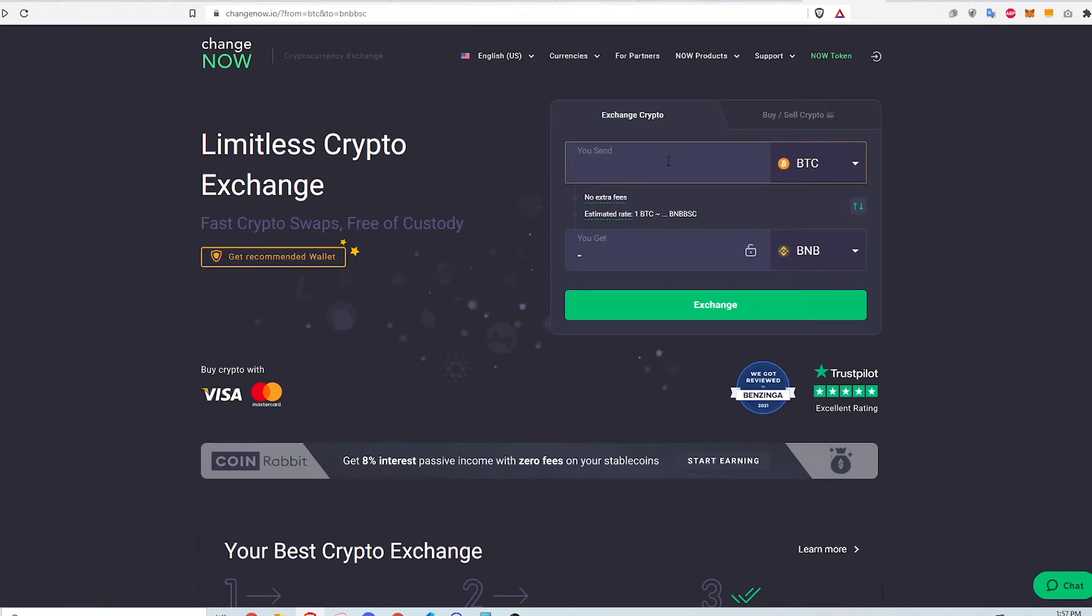Hi, this video will show you in a few easy steps how I swap Bitcoin to Binance Coin without the use of the Binance exchange.